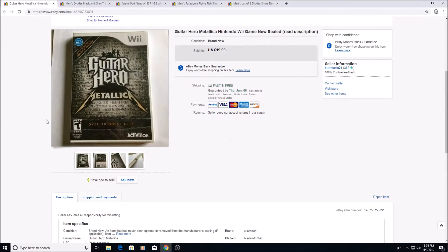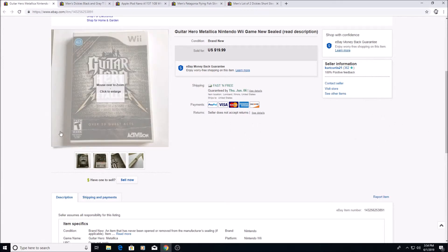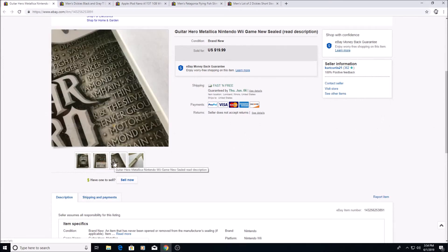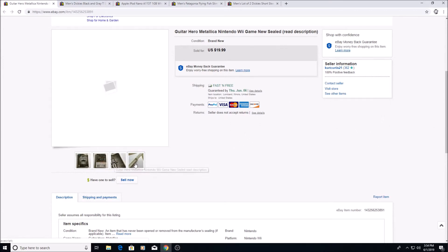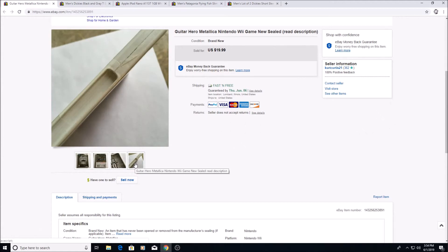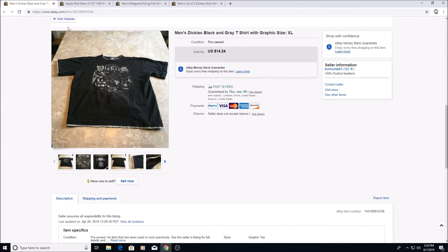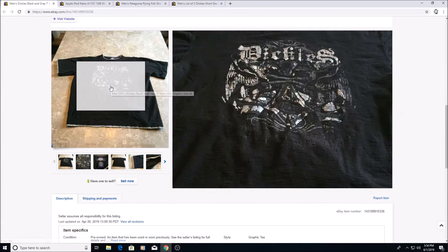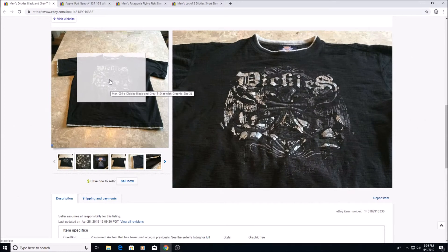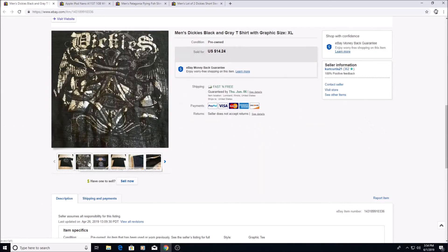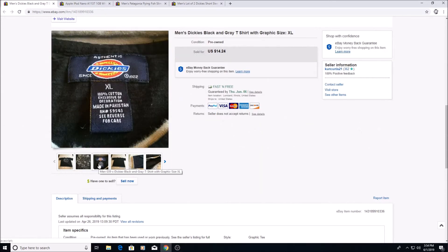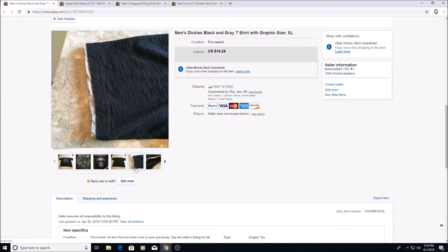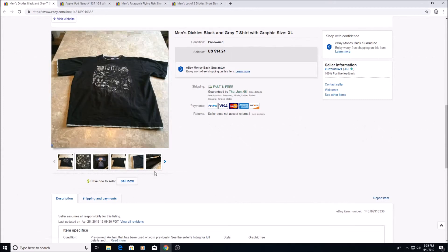Here's Guitar Hero Metallica for the Wii. It is new sealed but there are some issues with the seal which I did mention. But even with that it sold for $19.99. I got this for a dollar at a yard sale. Here's just a Dickies shirt with a cool logo on it, not just a plain old shirt. Yeah, I got this at a thrift store I believe for a dollar, sold for $14.24.